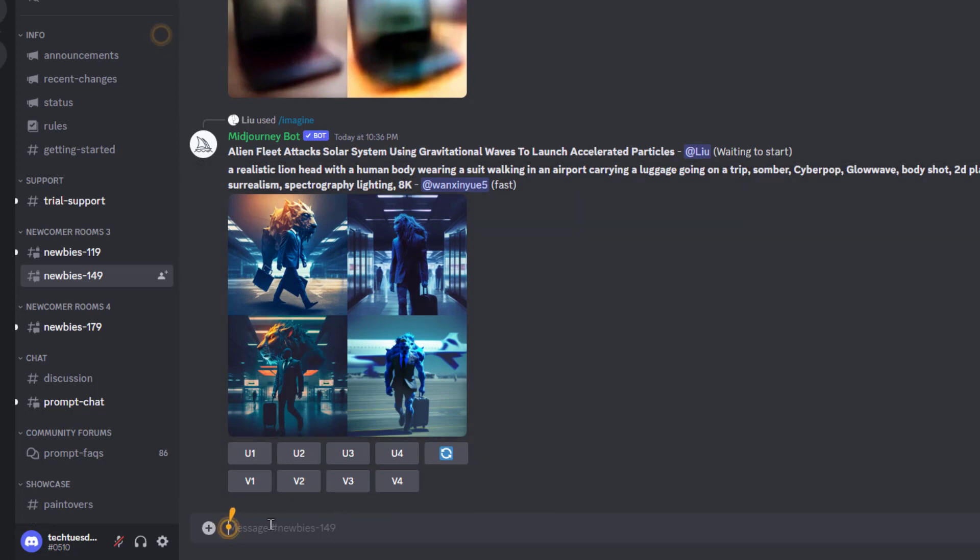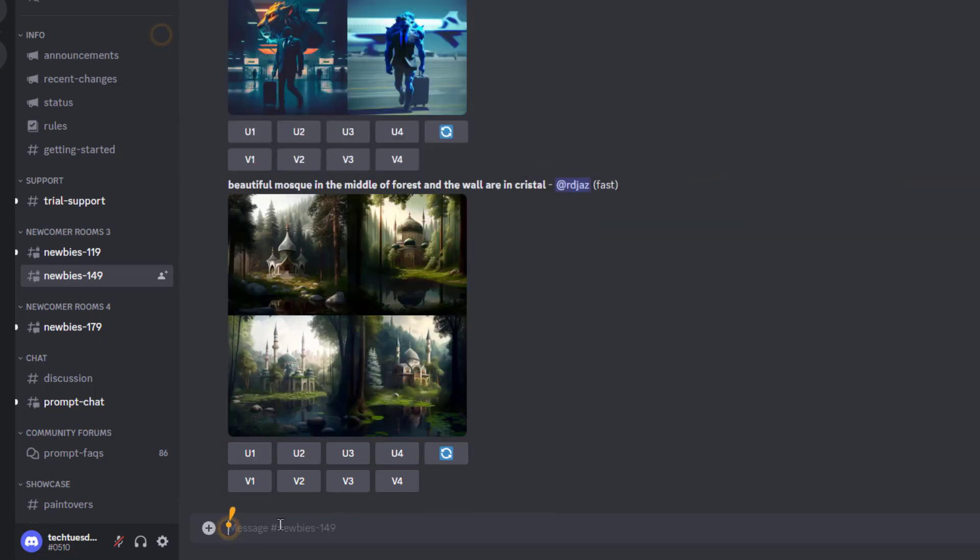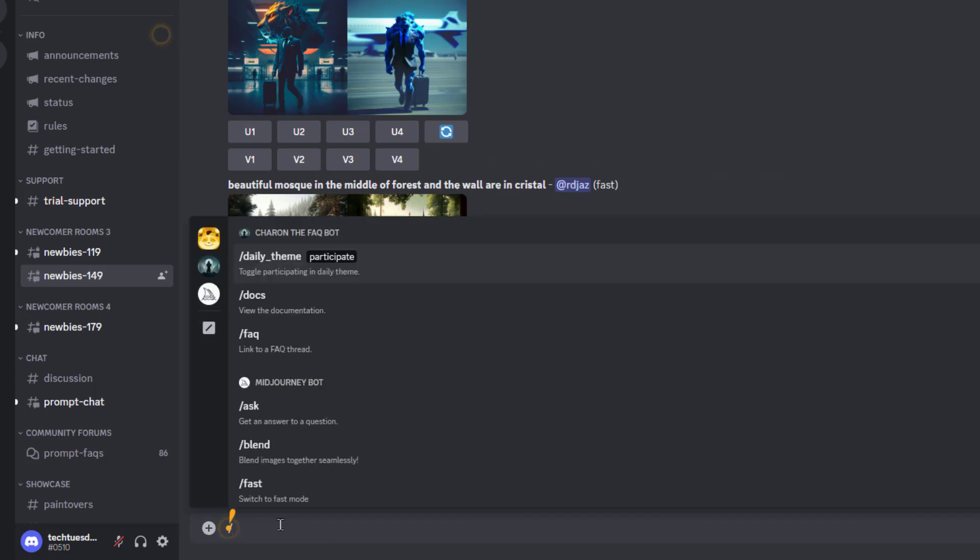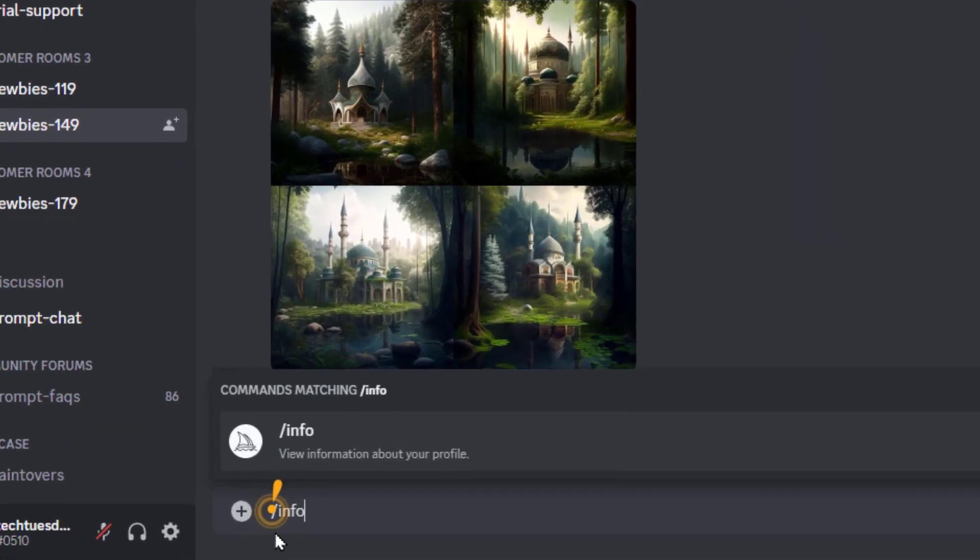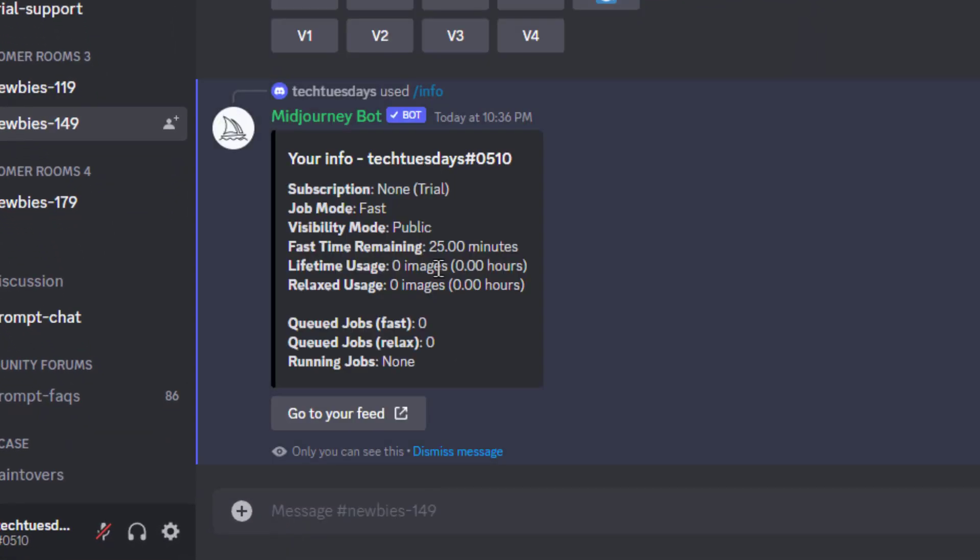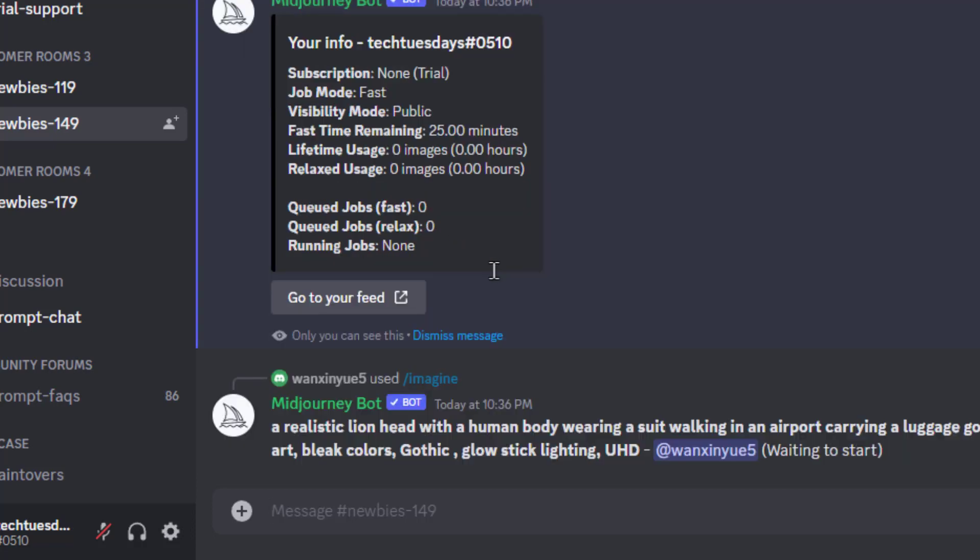Now you have a limited number of credits that you can check by doing a slash command /info. Slash info will give you roughly how much time you have left and the lifetime usage. If you run out of this amount of time, which is basically processing time that it gives you, you then have to start paying a monthly fee, but this should be plenty enough for you to test it and decide whether or not you want to use it.